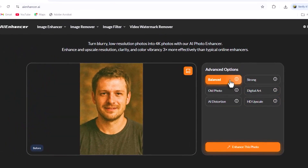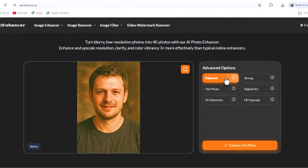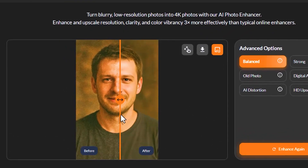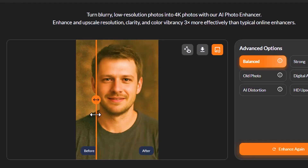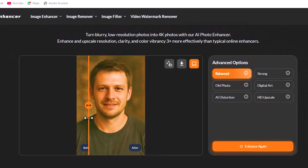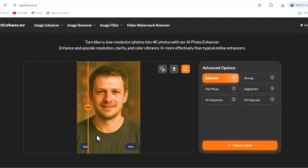For my test, I'll choose the balanced mode to see what happens in just a few seconds. Now look at this — in less than 10 seconds, the photo completely transformed. The colors are richer, the noise is gone, and everything looks much more natural. Take a look at the before and after. The difference is honestly unbelievable. What I really love is that it doesn't artificially over-sharpen the details — the image still looks natural and realistic.